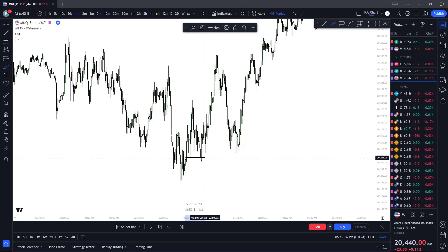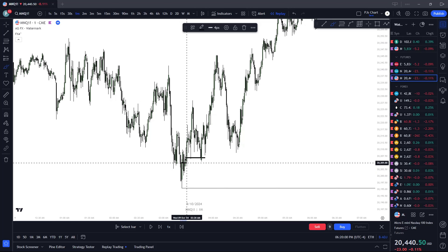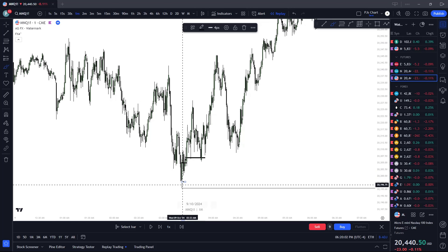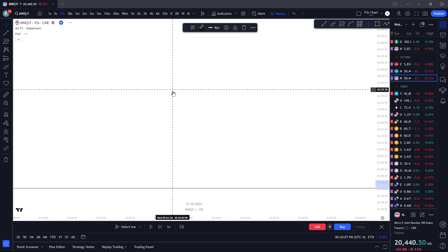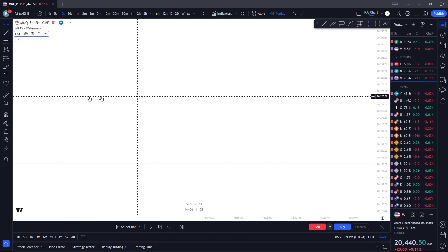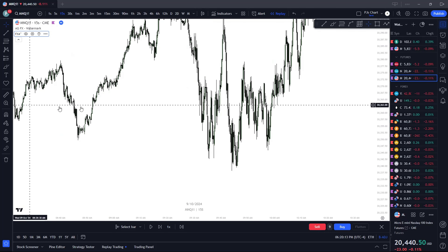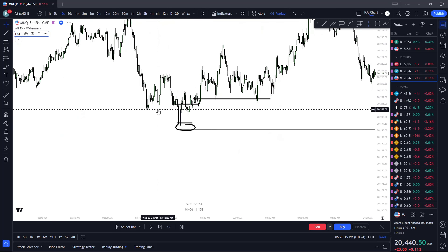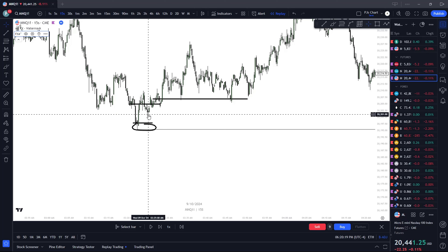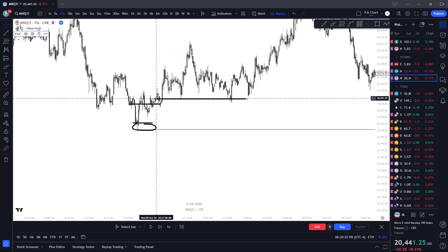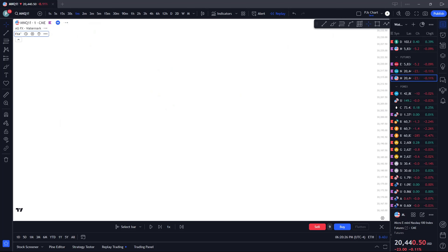Even entering anywhere within the 5-minute order block — inside of this one-minute order block that's been reacted to on the one-minute — we liquidated the low, and then on the 15-second, we've liquidated, formed a breaker, fair value gap, unicorn entry. Pretty simple.